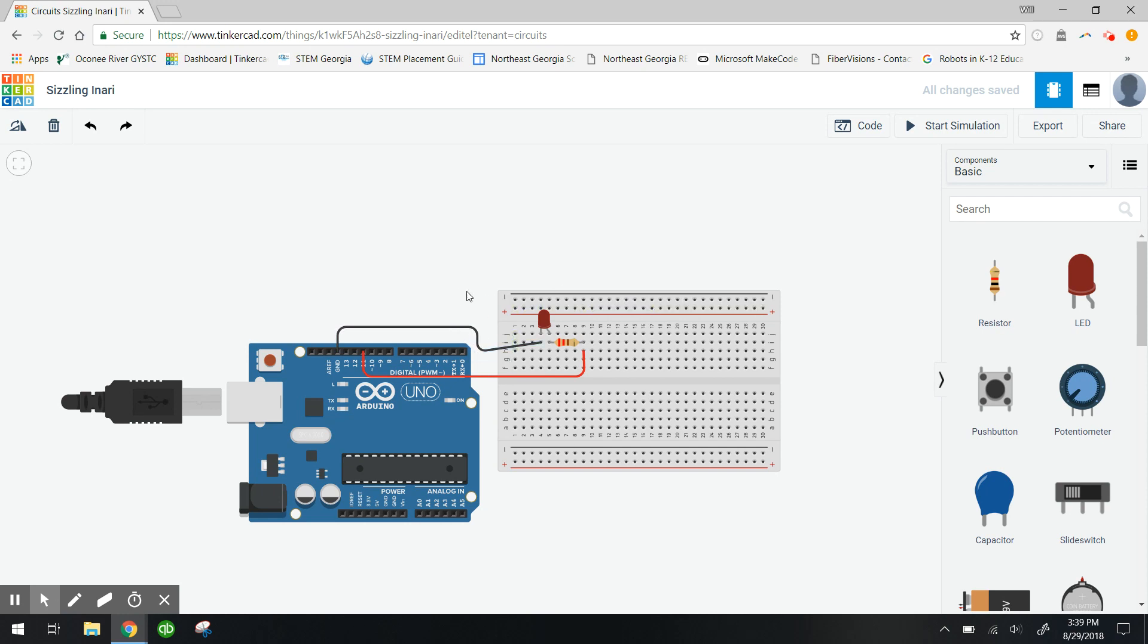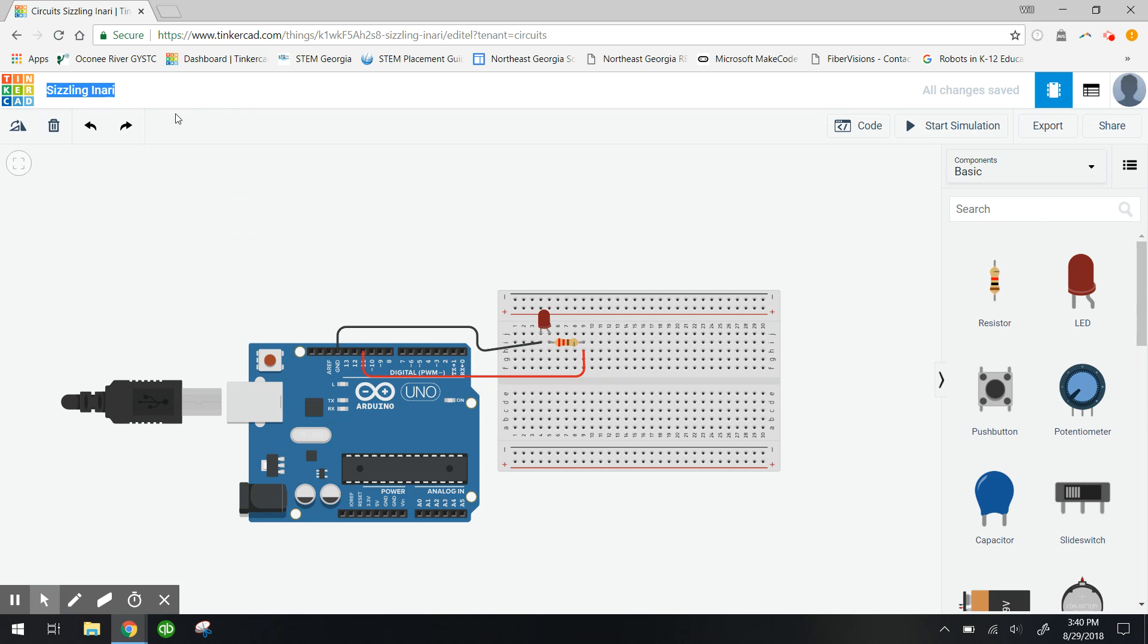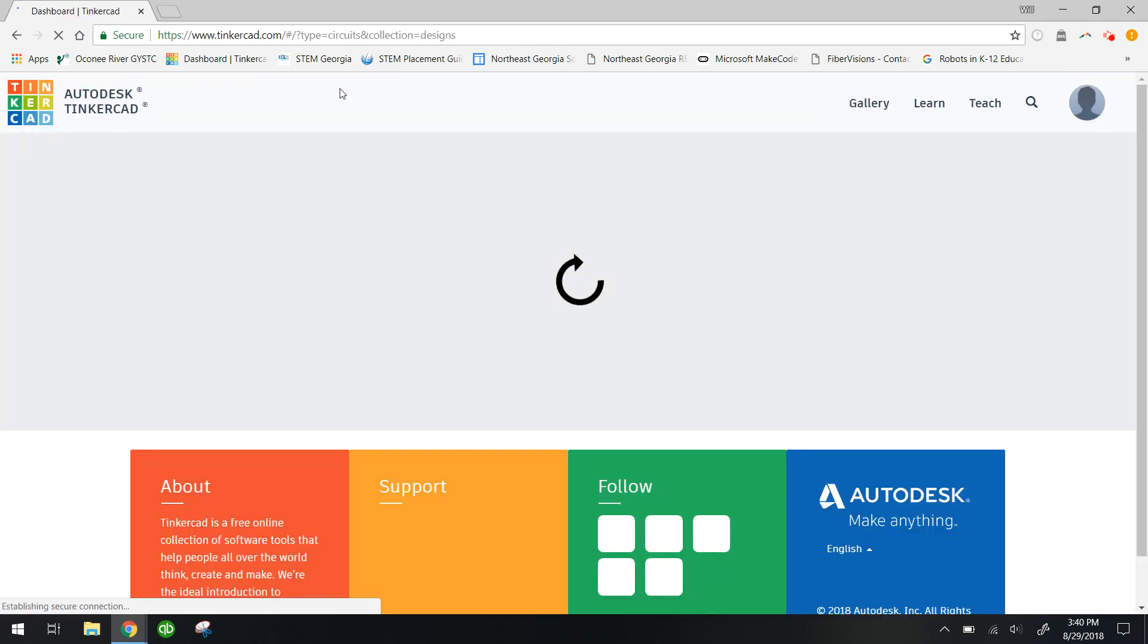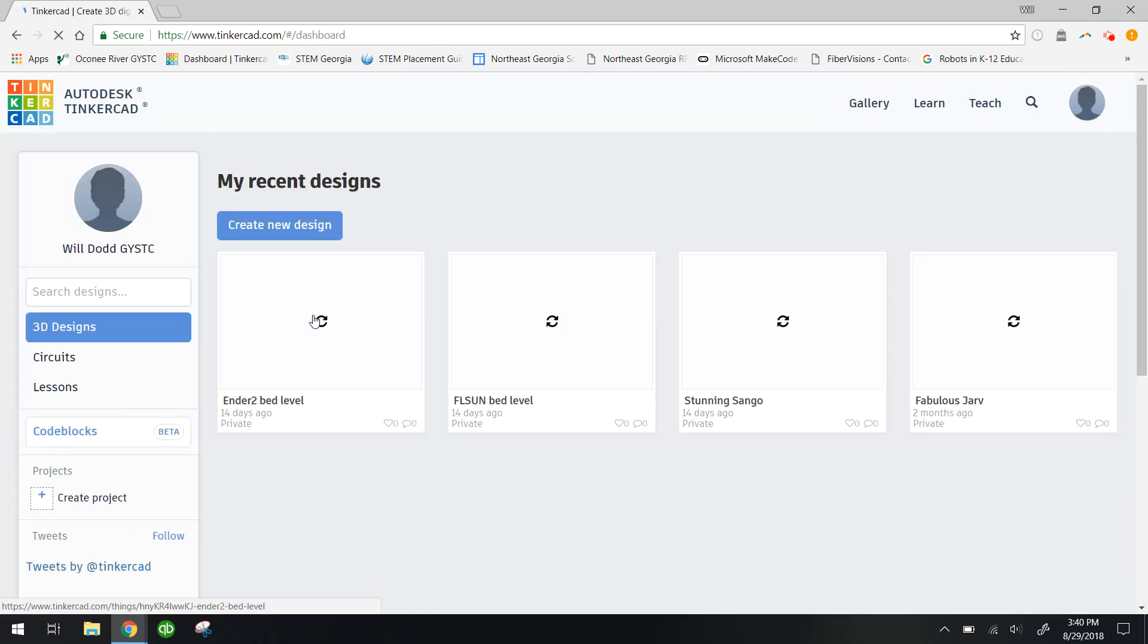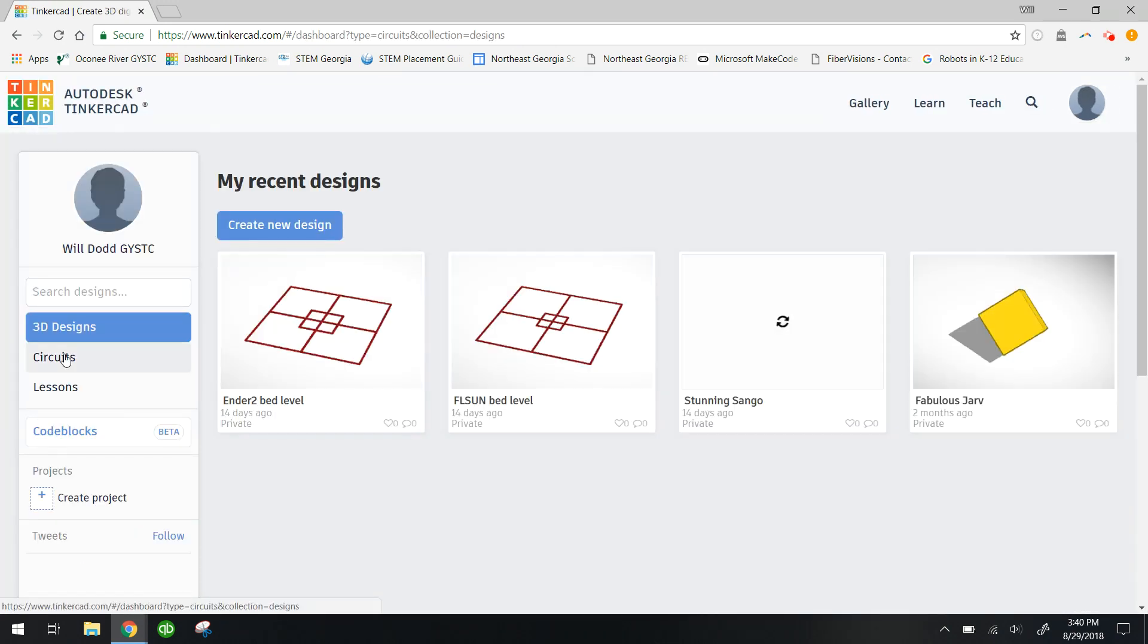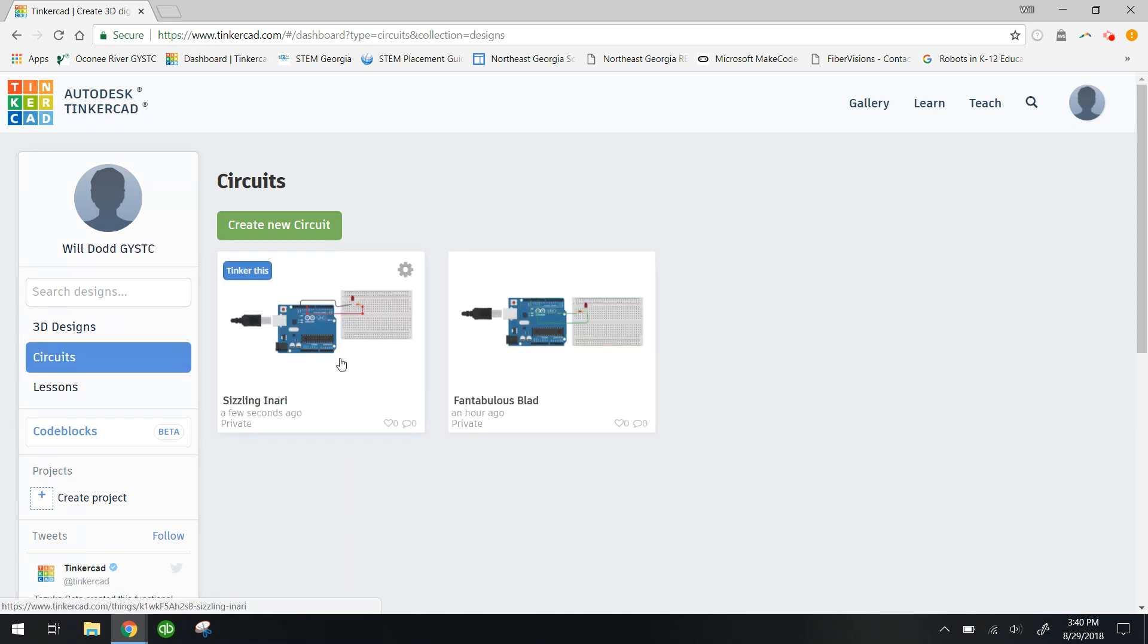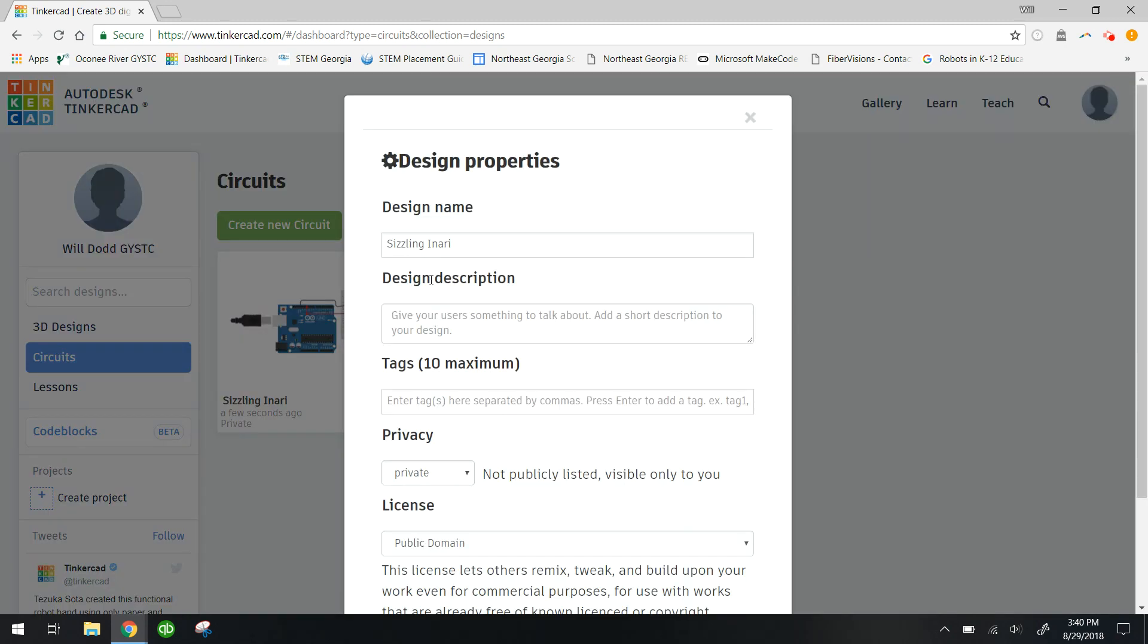But before I sign off, I'm gonna go ahead and click up here on the title and I am going to change that title or rename it to LED circuit. And it's not letting me type into that. So what I'm gonna do is exit out of this, go back to my Tinkercad desktop, and when I get there I click circuits again and I can click this gear and I can click properties and I can change the name there. So I'm gonna name it LED circuit.